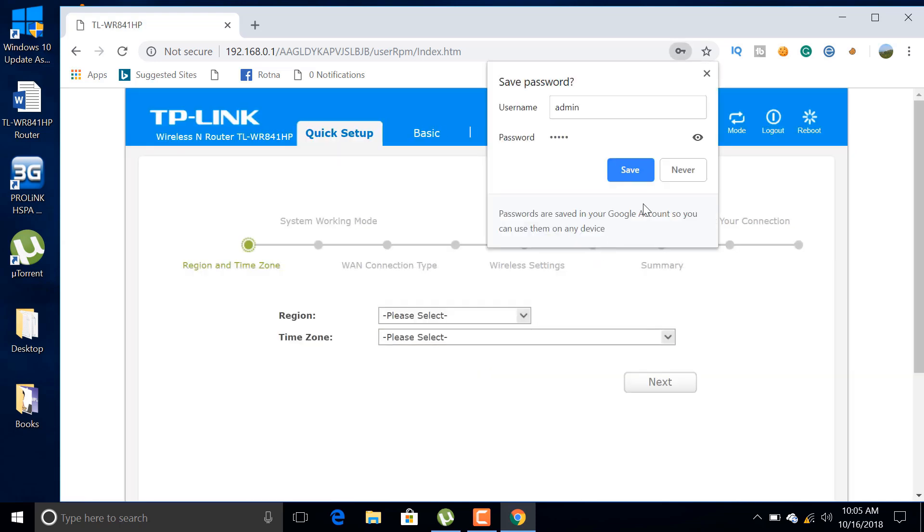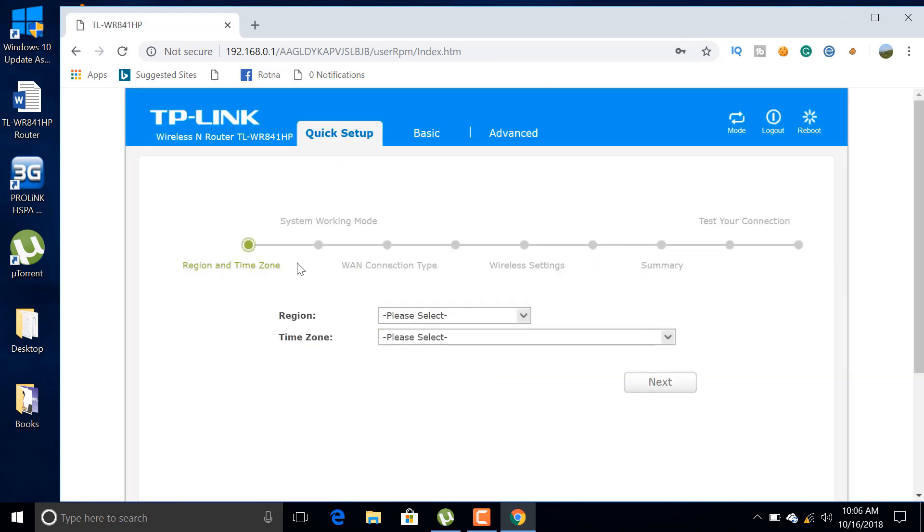In the first step, we need to select region and time zone. After selecting region and time zone, you need to select router as system working mode.